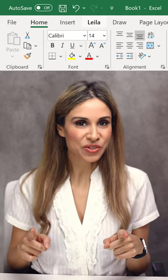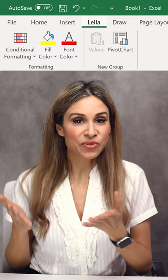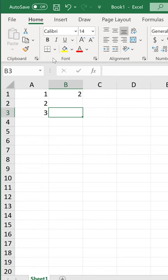In this quick tutorial, I'm going to show you how you can create your own custom tab in Excel. Now it works for Word and PowerPoint as well.